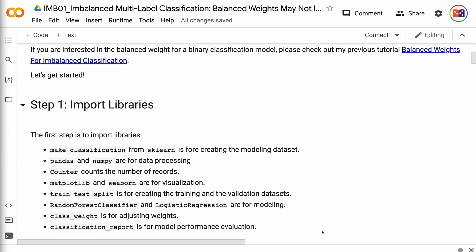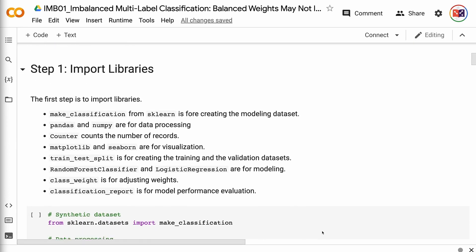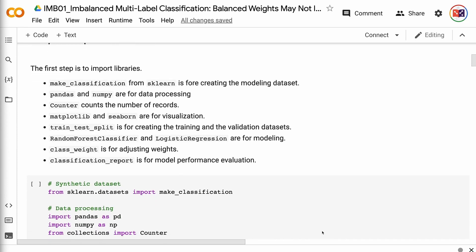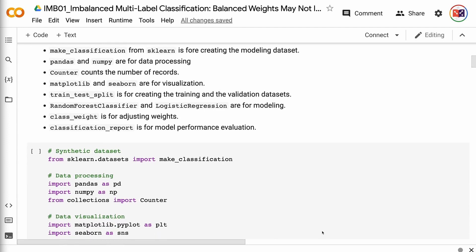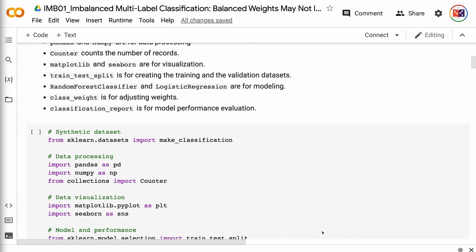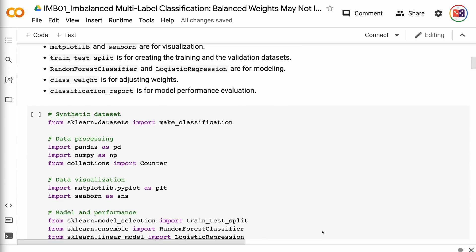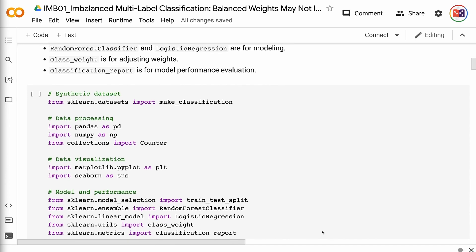The first step is to import libraries. The link for the code is in the video description. make_classification from Sklearn is for creating the modeling dataset. Pandas and NumPy are for data processing. Counter counts the number of records. Matplotlib and Seaborn are for visualization. train_test_split is for creating the training and validation datasets. Random forest classifier and logistic regression are for modeling. class_weight is for adjusting weights. classification_report is for model performance evaluation.